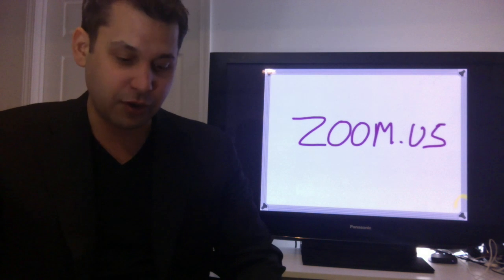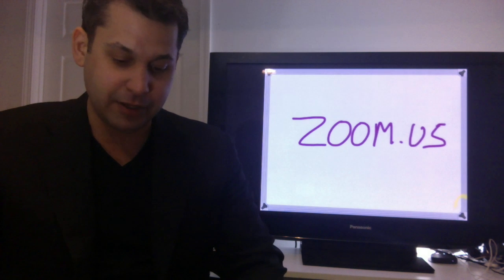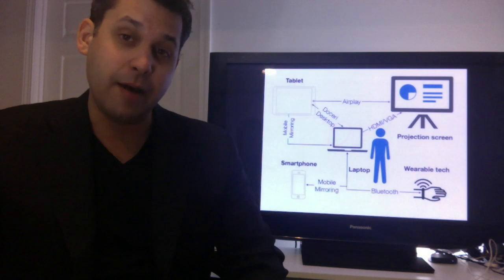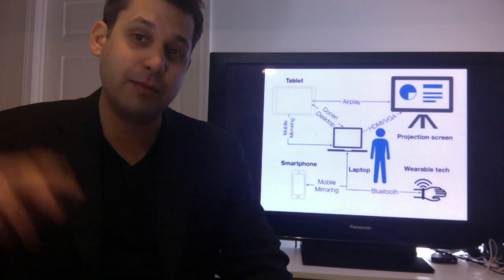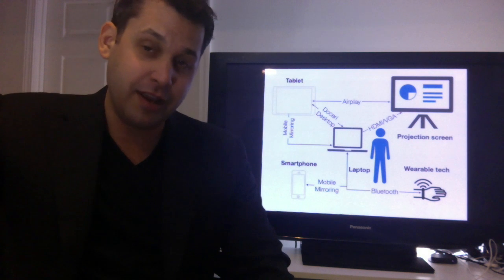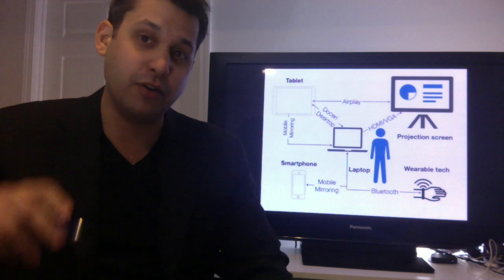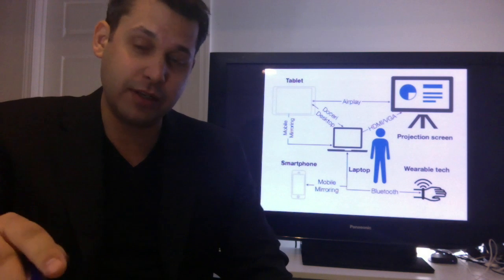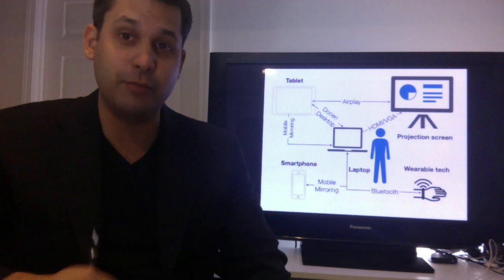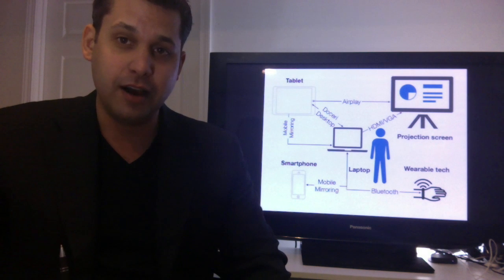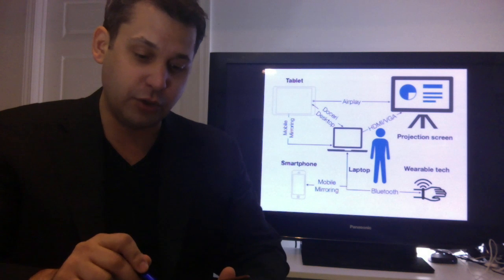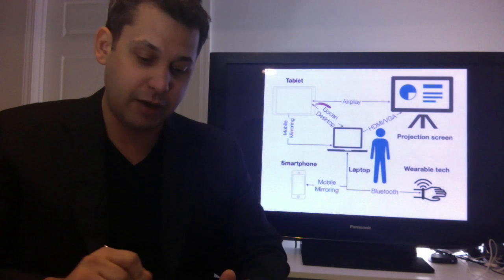And then also, one of the tools that I've been using is a way that I can write on the projection screen, I can write on your computer screen, and I can start to write on other individuals' devices by using this tool called Doceri.